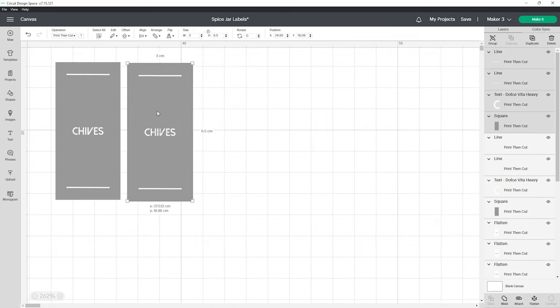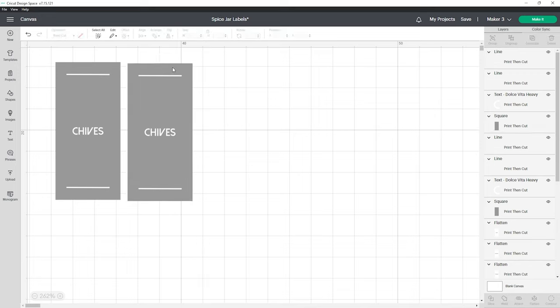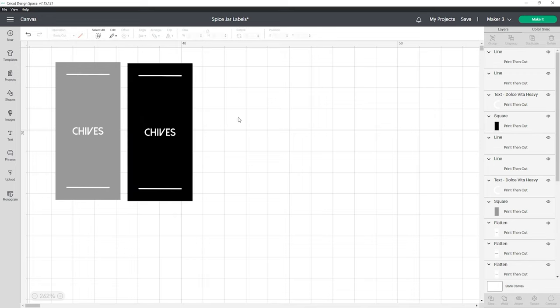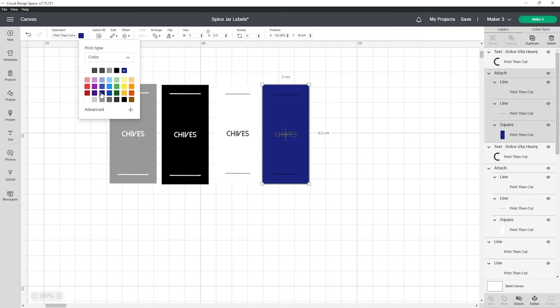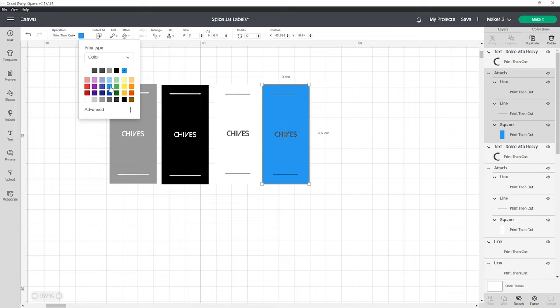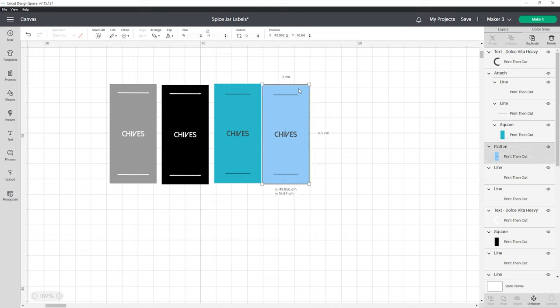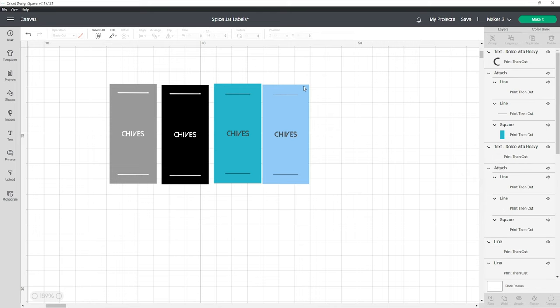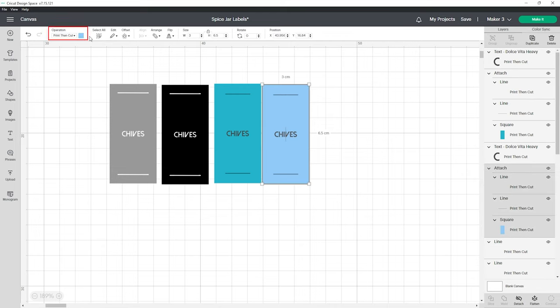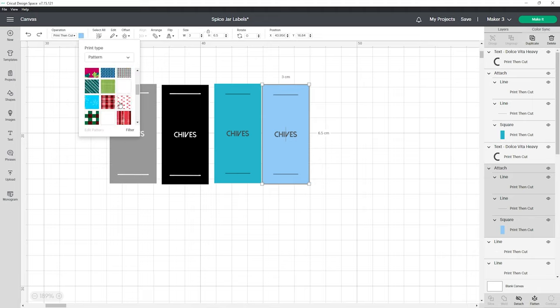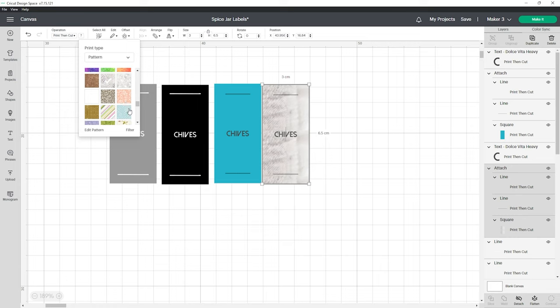The best part about using print then cut for these labels is you can also choose whatever color you like by selecting the rectangle in the layers panel and changing the color under the operations tab. Change your labels to black or gray and use a white colored font. To give your labels a patterned look choose from the unique patterns in the print type drop down. The possibilities are endless.